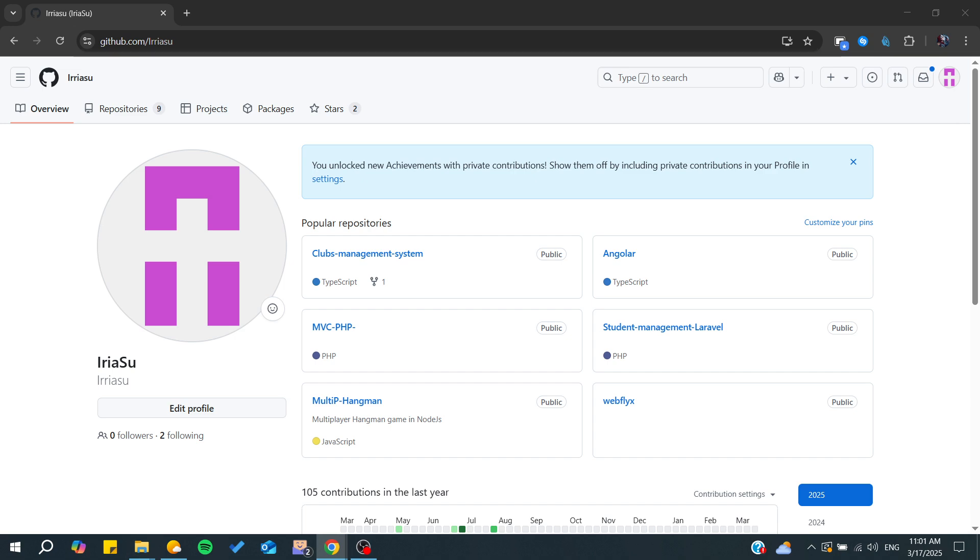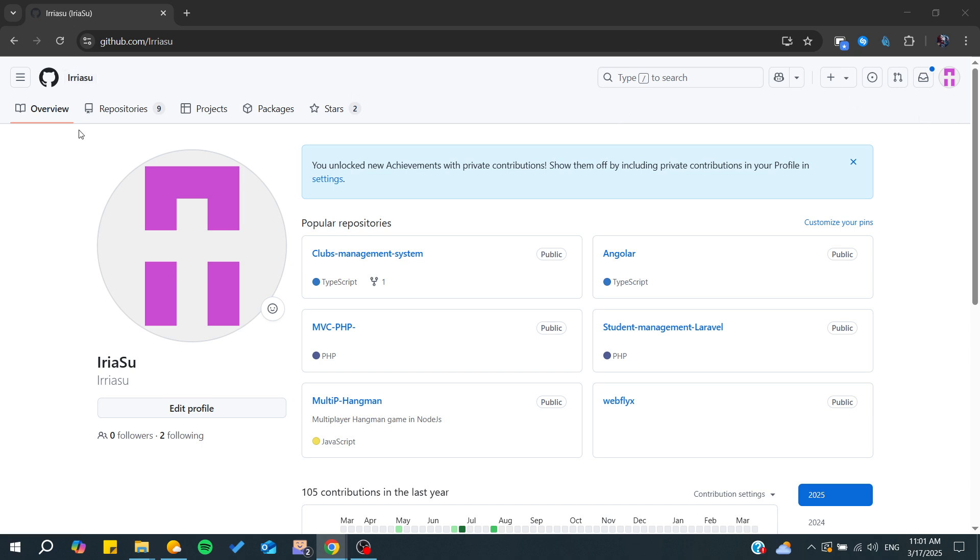All you need to do is go to your GitHub. Here we are on our account. We need to access some of our repositories, so you can choose any repository that you like.